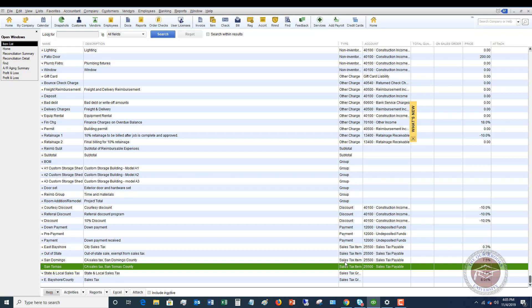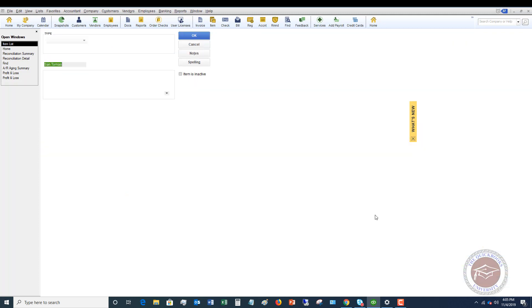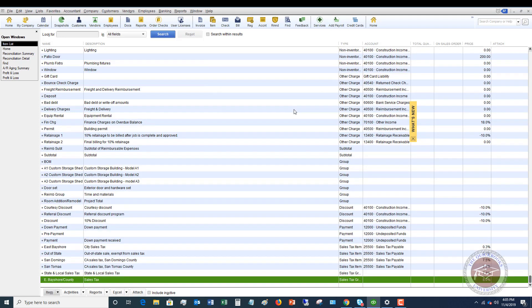So the first thing that you want to do, you want to go in, you can right click this, you can just click edit, and you're just going to change your rate. So we want to make sure that we get the correct rate in there, and we're going to click OK. So now it's changed to 7.7%. So first things first, change the rate.